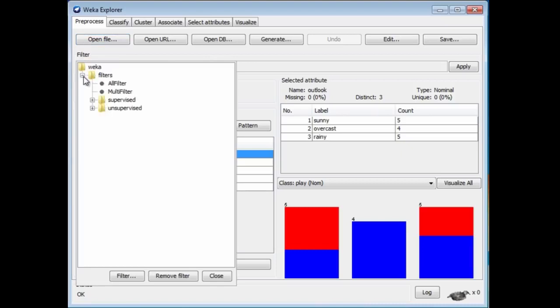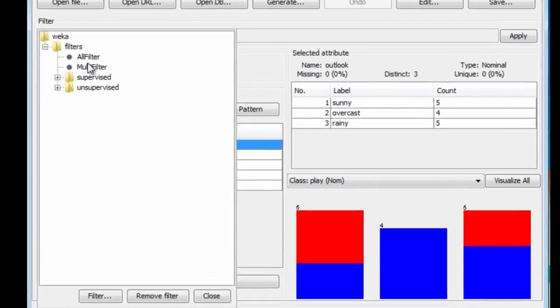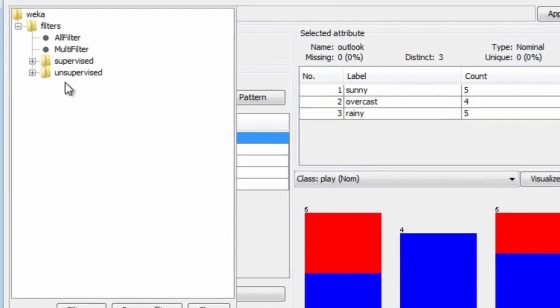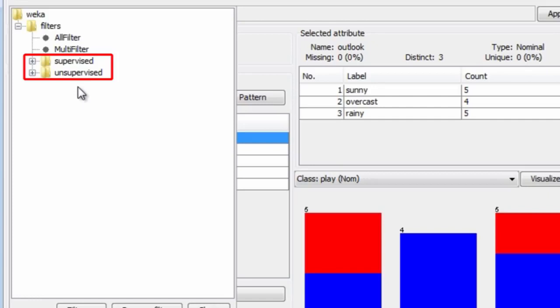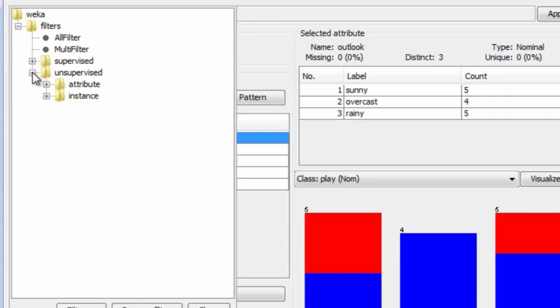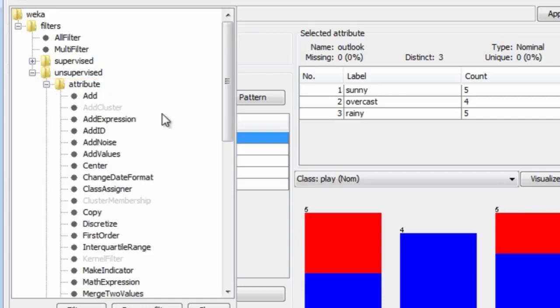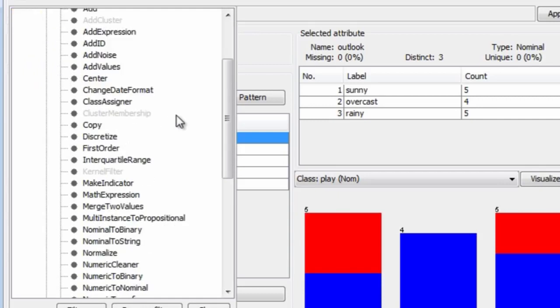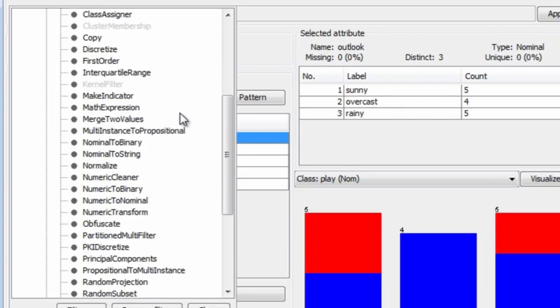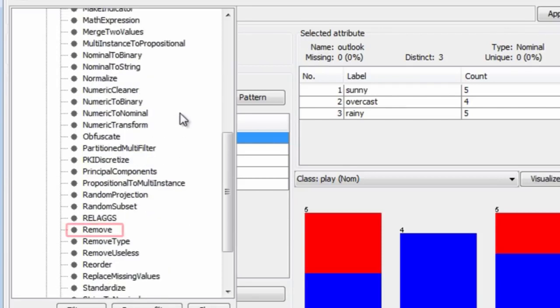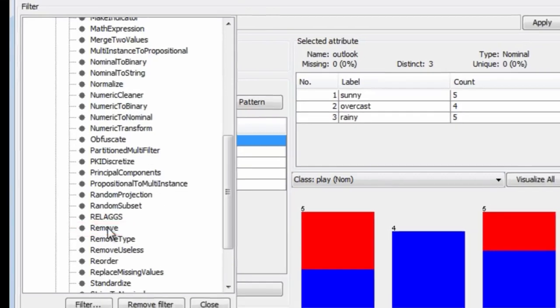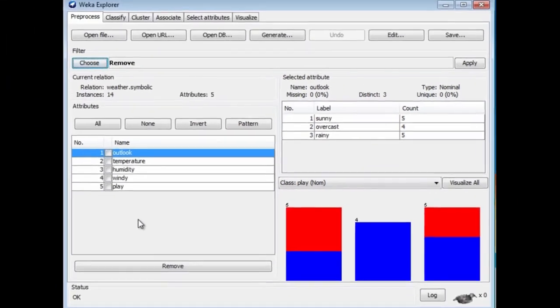All filter and multi-filter are ways of combining filters. We've got supervised and unsupervised filters. Supervised filters are ones that use the class value for their operation. They're not so common as unsupervised filters, which don't use the class value. There are attribute filters and instance filters. We want to remove an attribute, so we're looking for an attribute filter. There are so many filters in Weka that you just have to learn to look around and find what you want. I'm going to look for removing an attribute. Here we go. Remove.